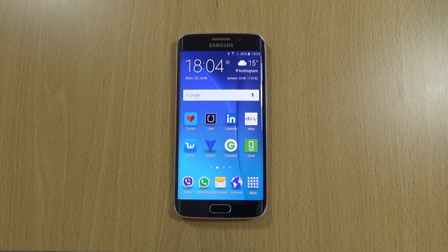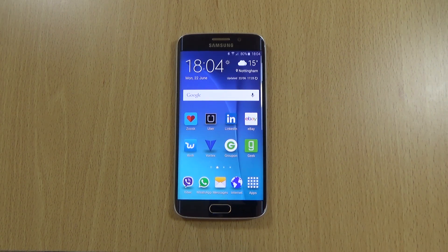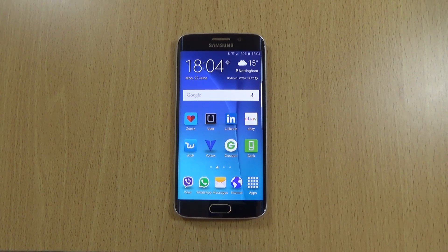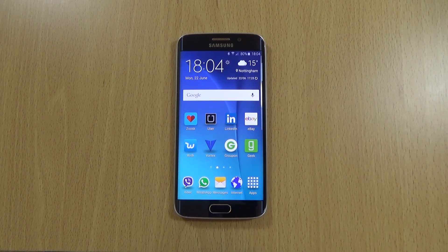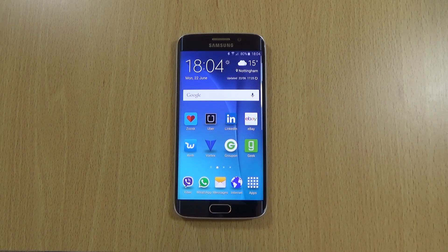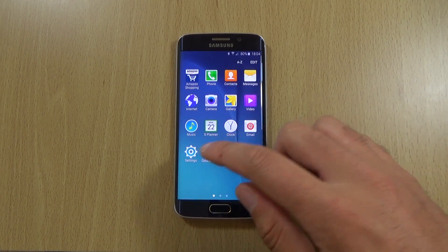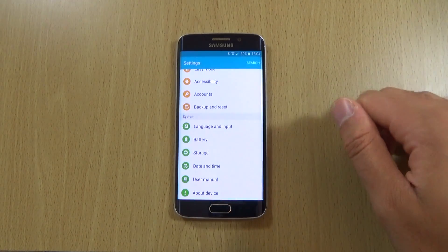Hey guys, I've just installed the official Android 5.1.1 update onto my Galaxy S6 Edge and I just wanted to post a quick video here checking it out to see if we can see any major differences.